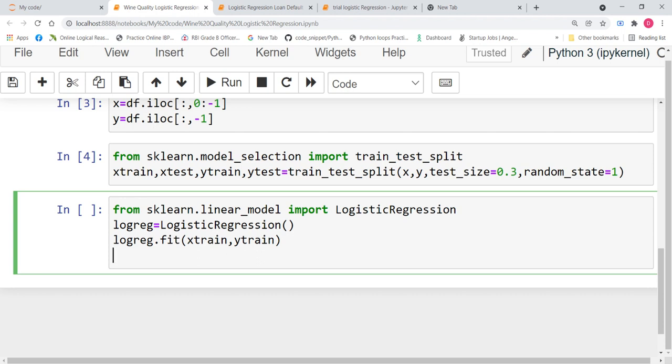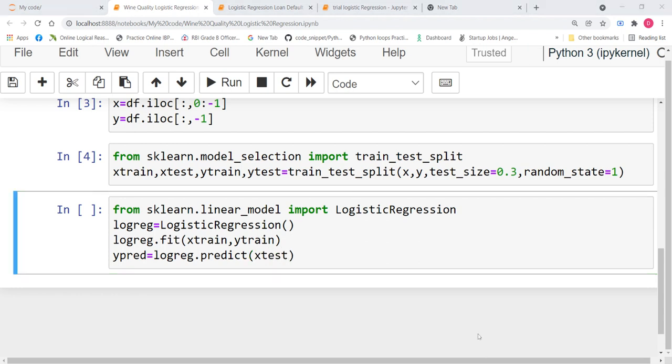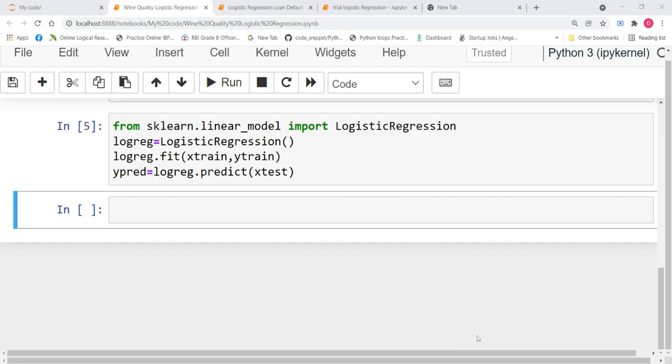And finally, we are going to predict. Y_pred equals logreg.predict. We are going to predict over x_test. Now, let us run this code. So, we do not have any errors. We have successfully imported our model, fitted our model and predicted.